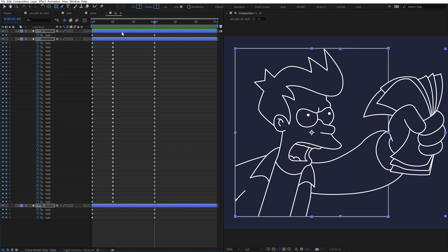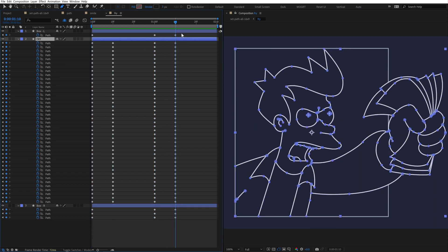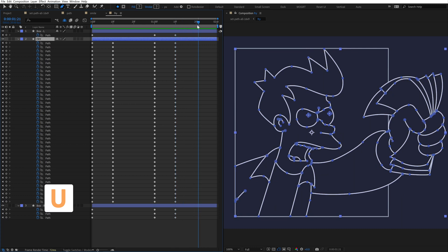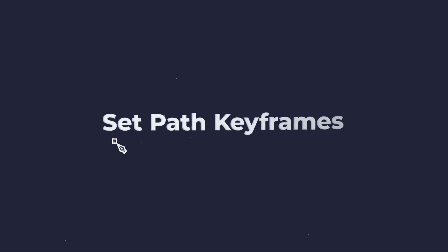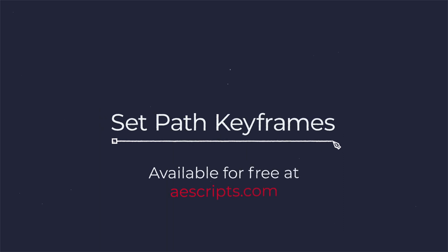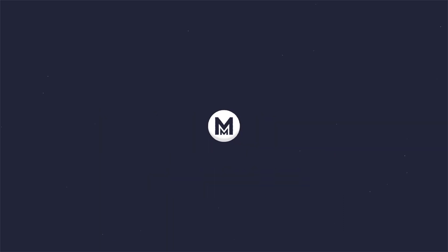The only limitation is that plugins can't reveal properties in the timeline, so I'm hitting U on the keyboard to toggle open those keyframes after they've been set. I hope this helps you animate your shapes faster. It's available for free on ascripts.com. Thanks for watching, and catch you in the next one.